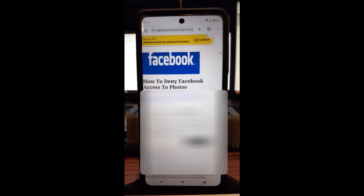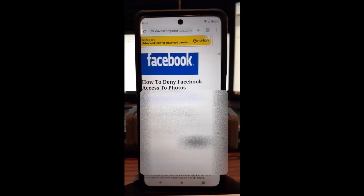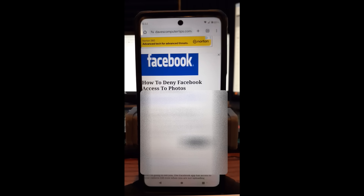Hi, this is Jason with Dave's Computer Tips with another how-to video. This one is on how to deny Facebook access to photos. There's a default setting on your Facebook account that allows them to access your camera roll so they can give you suggestions on what to post or what pictures to use. I'm going to show you how to turn that off, and also show you a tip on how to turn off access altogether through their permissions.